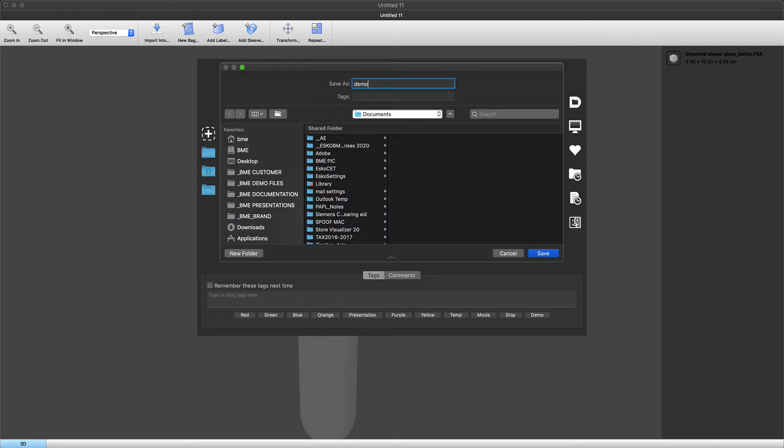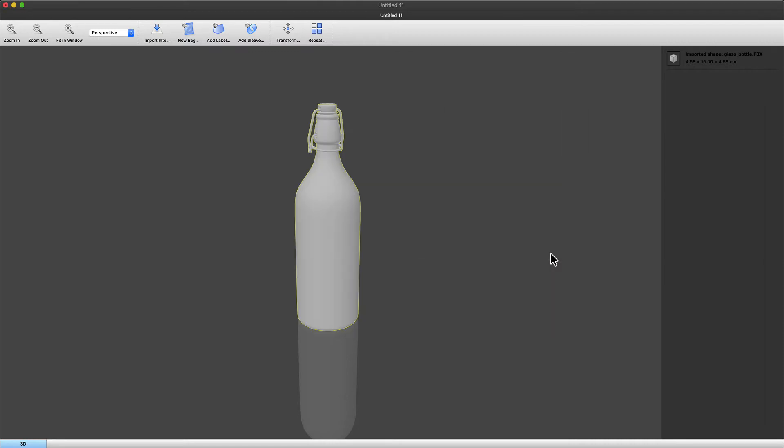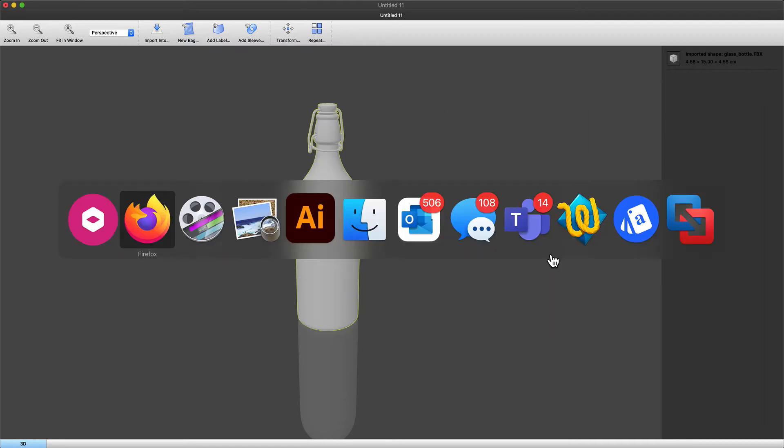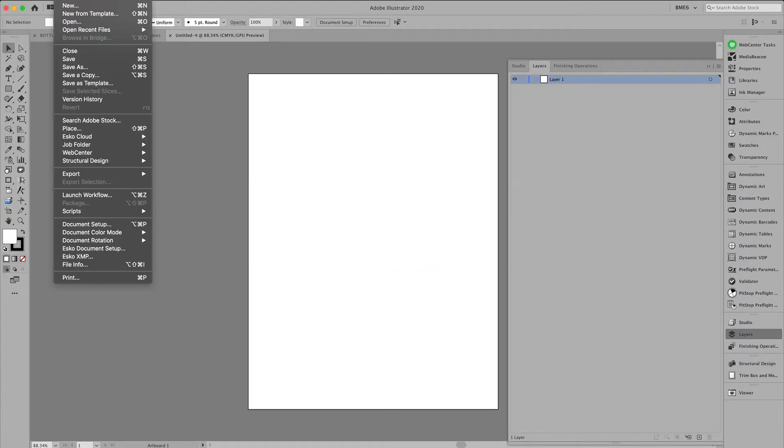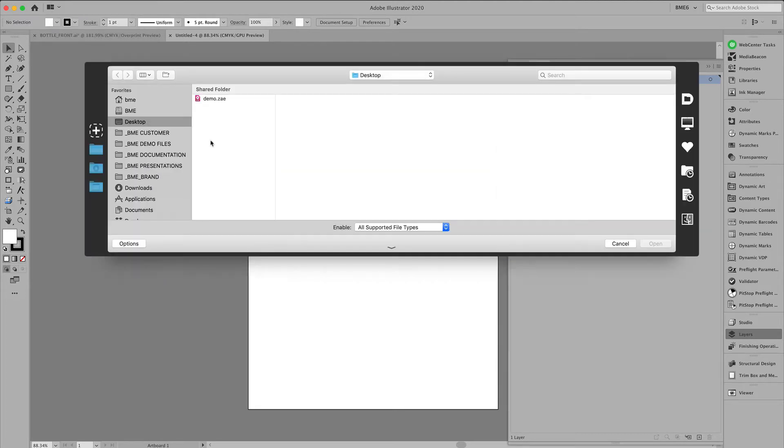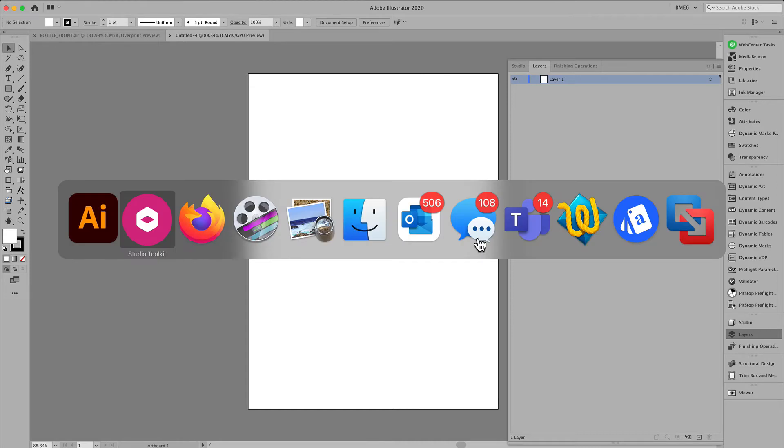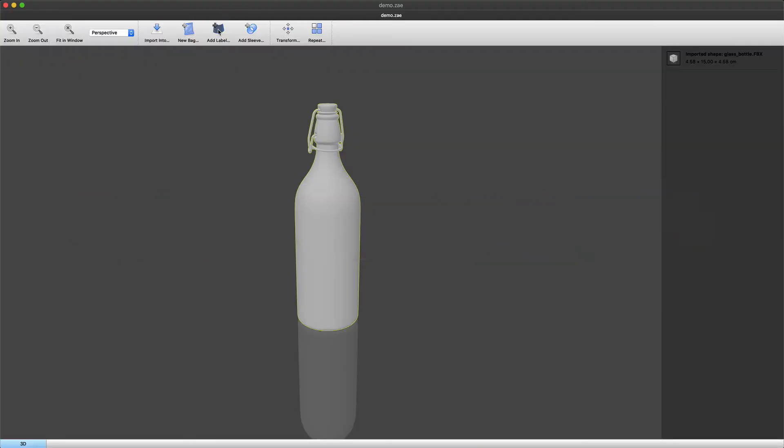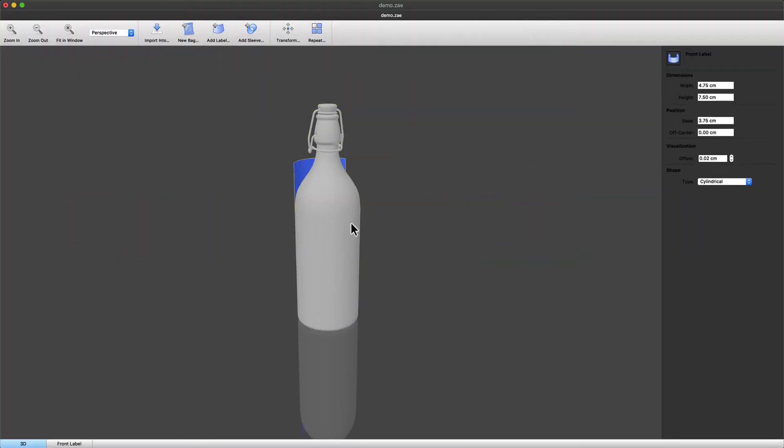Now let's save this file as a Collada file and place this in Adobe Illustrator. Notice we cannot place this because there is no printable part in this 3D model.